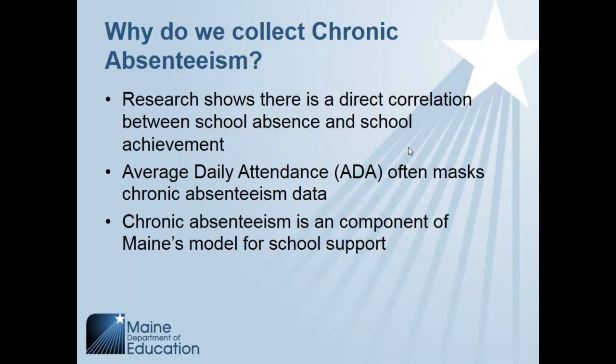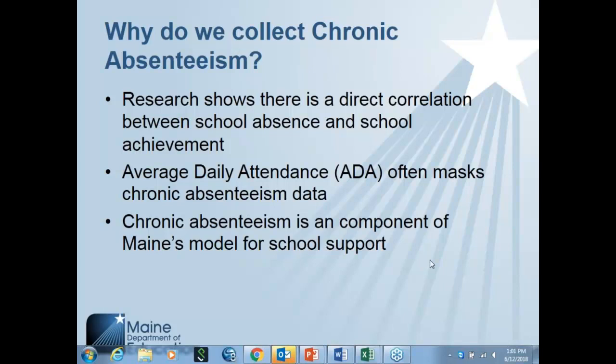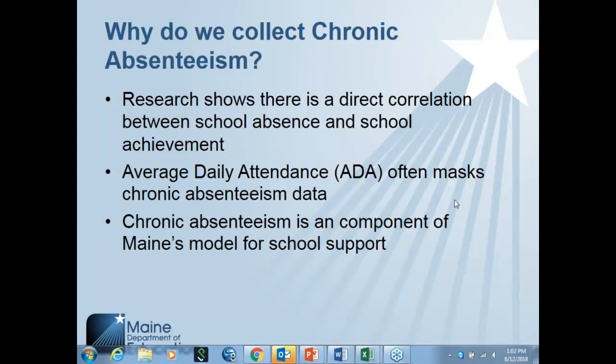So why do we collect chronic absenteeism? As many of you know, chronic absenteeism is a new data set that Maine DOE has been collecting. The primary reason is research has shown there's a direct correlation between school absence and school achievement. In the past, we've collected average daily attendance, which we've realized really masks chronic absenteeism. We can see the general number of students in attendance daily, but we can't see those students that are missing any number of given days, whether for excused or unexcused absences. Chronic absenteeism is also a component of Maine's model for school improvement, part of Maine's accountability model. That's another reason why we've started collecting that data.